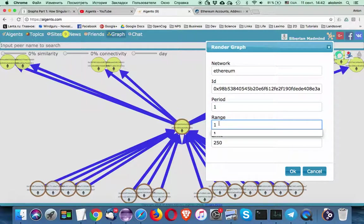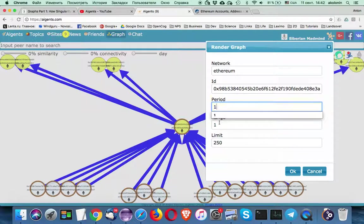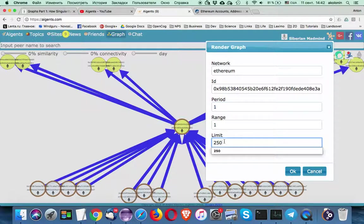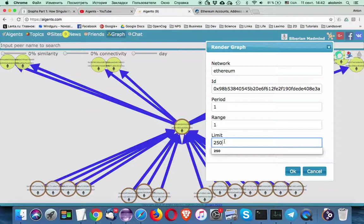The range is amount of hops that you want to do from current node to other nodes. And finally you can specify the limit. Limit of nodes you want to have retrieved from the entire graph. Because if you retrieve one million nodes your browser won't be able to render it. So we can extract only limited number of nodes.